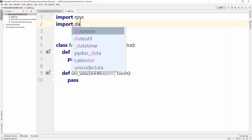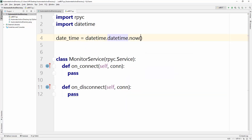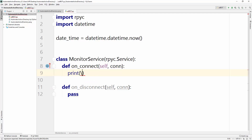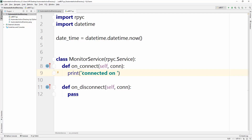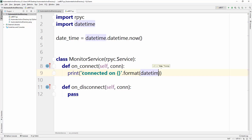To see what's going on with on_connect and on_disconnect, I'll import the datetime library and get the current time. I'll create a datetime variable using datetime.datetime.now(). This will give me the exact date and time when we execute this command. Instead of pass, I'll use a print statement, something like 'connected on' followed by the formatted datetime variable.